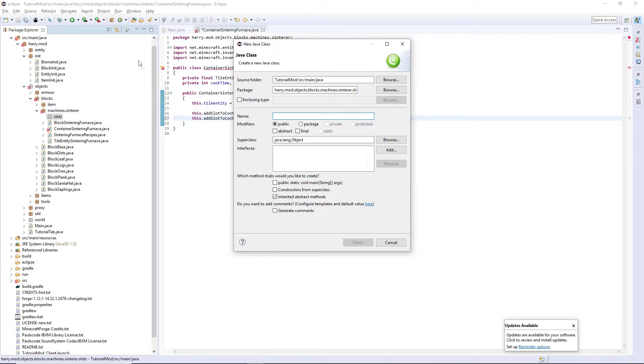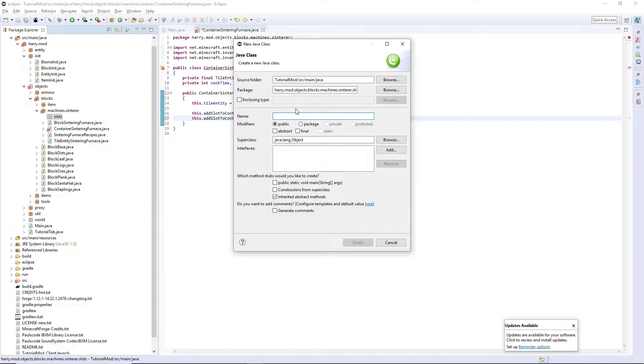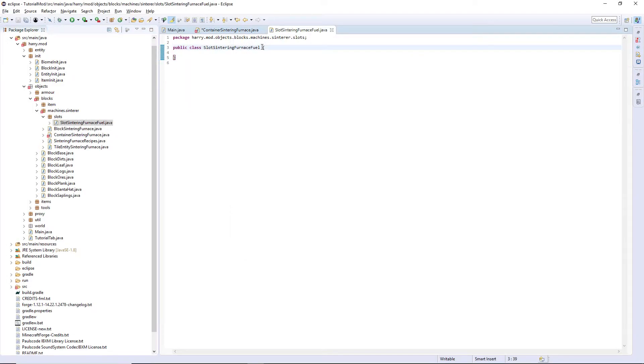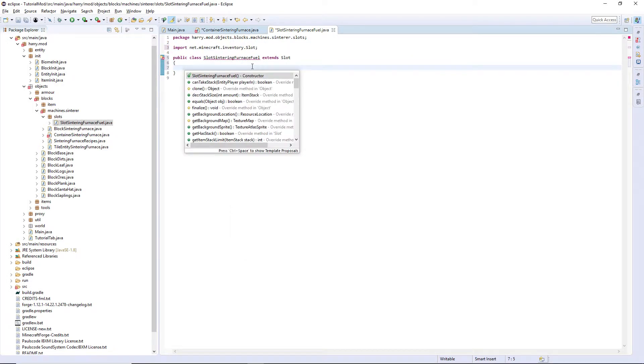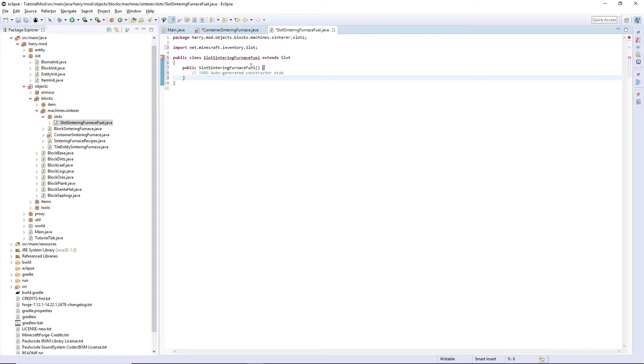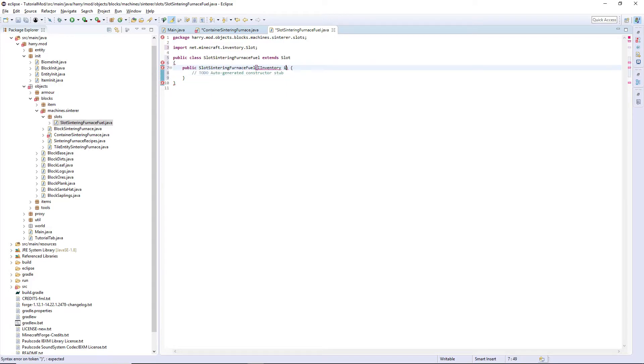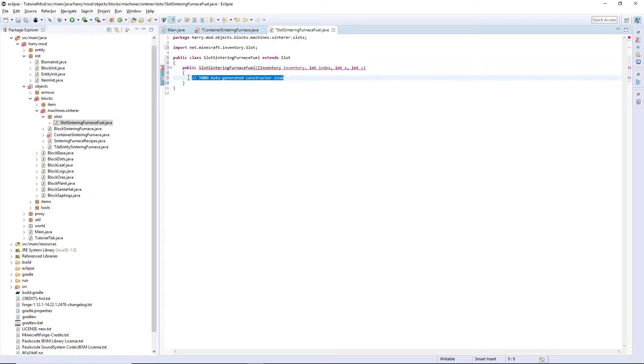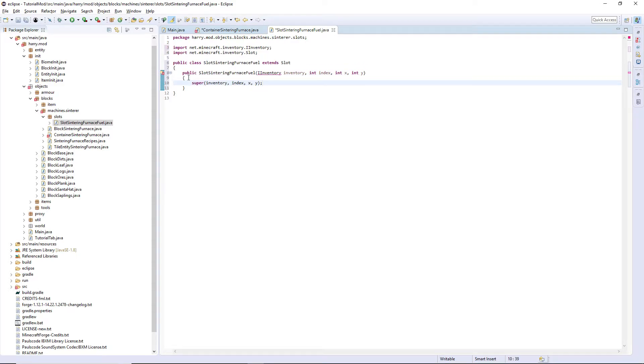So we're going to create a new class inside of this slots package called SlotSinteringFurnaceFuel. It's going to extend Slot. Firstly we're going to create the constructor. IInventory inventory, int index, int x, and int y. This is all it's going to do is super inventory, index, x, y. Control shift O to import inventory.